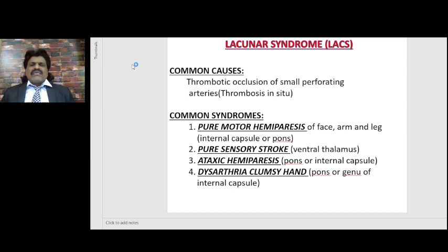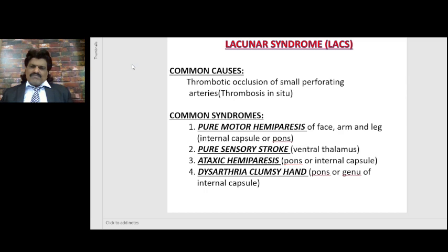Likewise, dysarthria clumsy hand syndrome: dysarthria occurs because of the afferents of the cerebellar fibers being affected. Clumsy hand occurs because when the corticospinal tract gets affected, the distal muscles of the limb get affected. So the common lacunar syndromes are pure motor hemiparesis, pure sensory stroke, ataxic hemiparesis, and dysarthria clumsy hand syndrome.